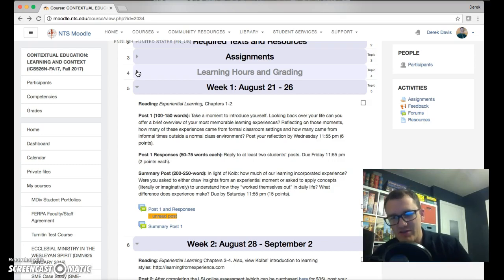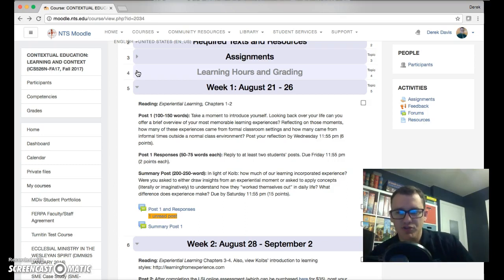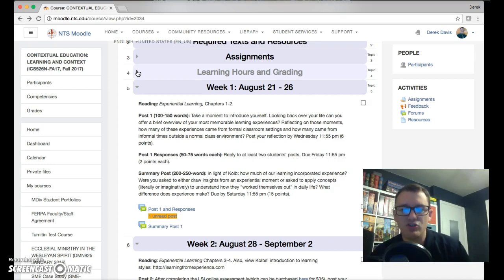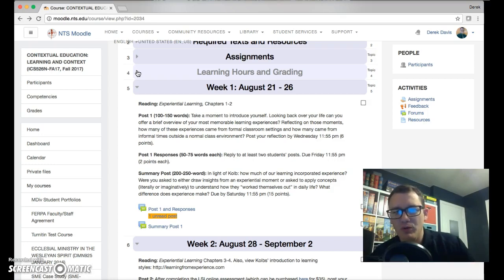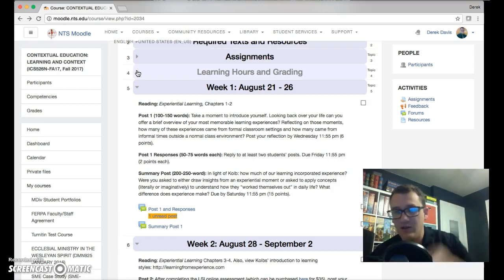That's where I think this class is really valuable. What it's going to do is push you not to bring an agenda to a context where you want to learn, but rather let the context teach you as you experience it. Kolb is really going to equip you to do some of those things, and Lave and Wenger are going to expound upon that and broaden the horizons.